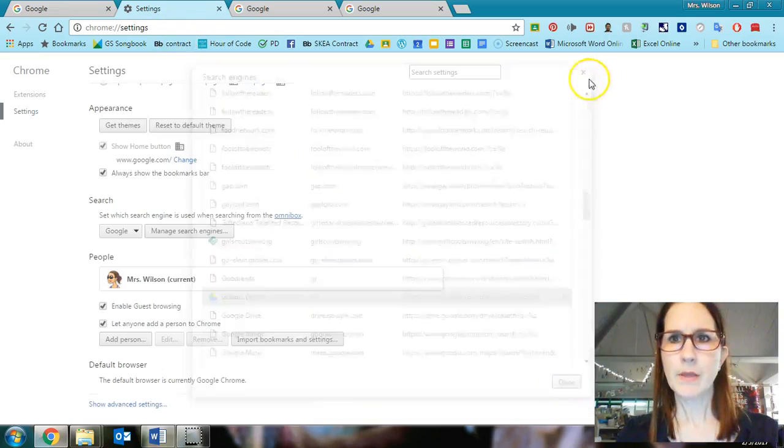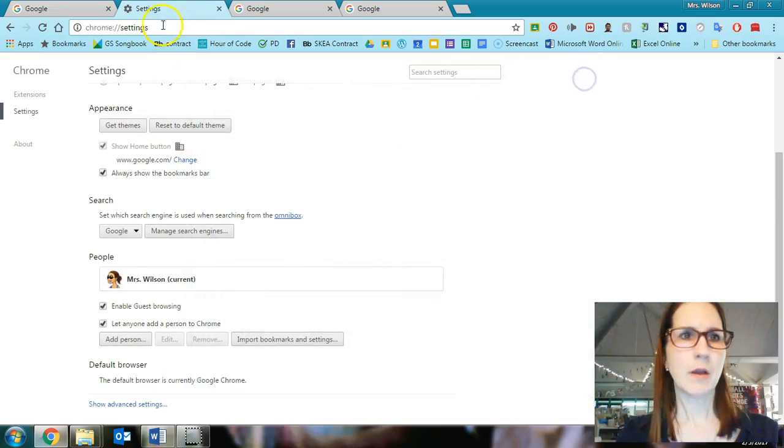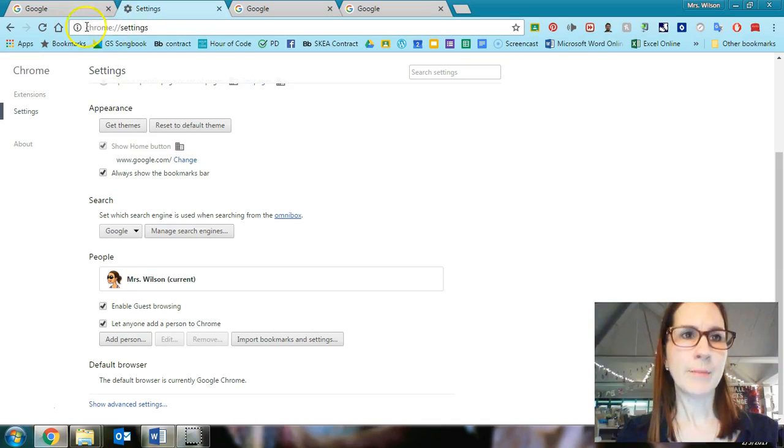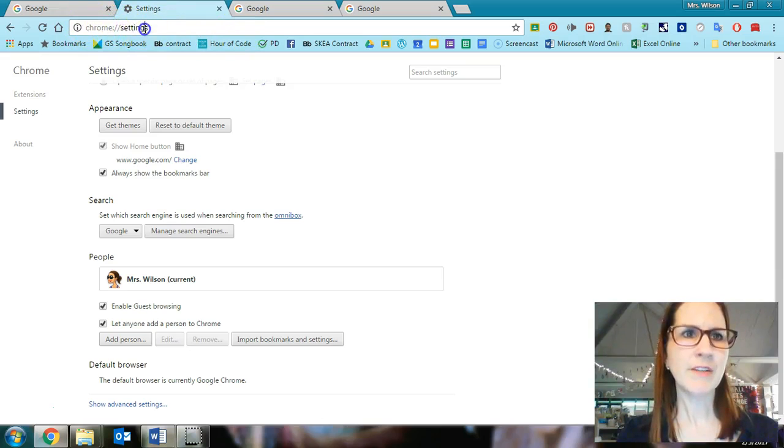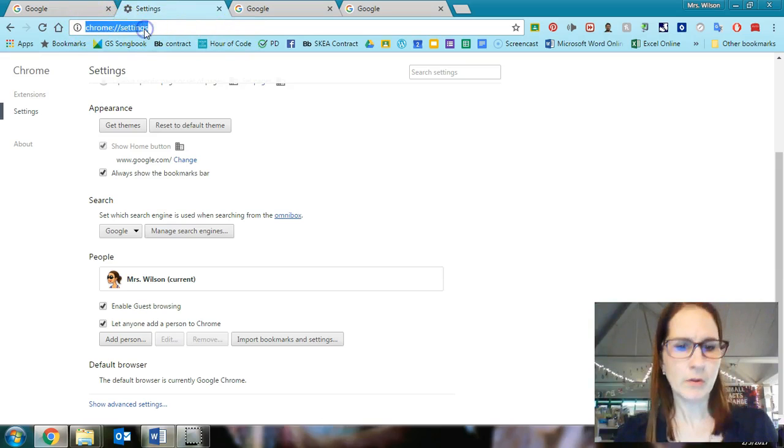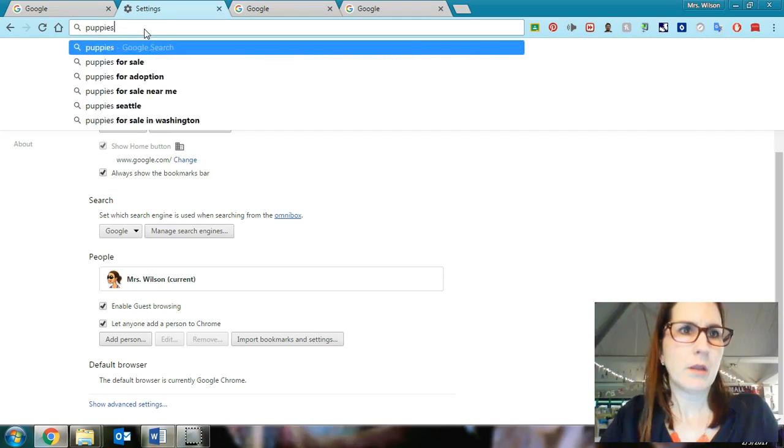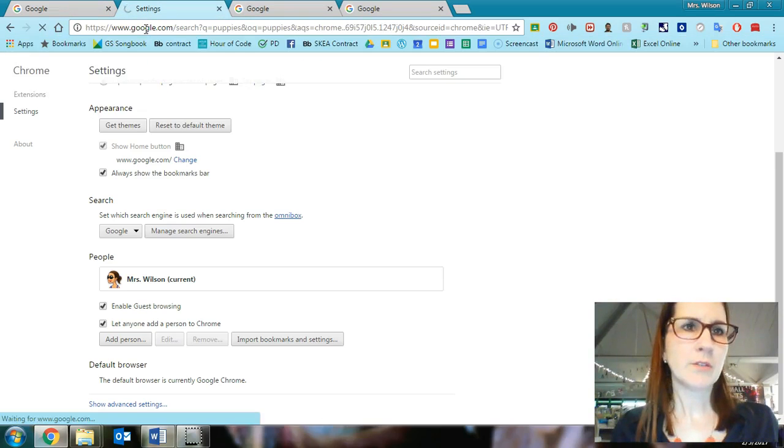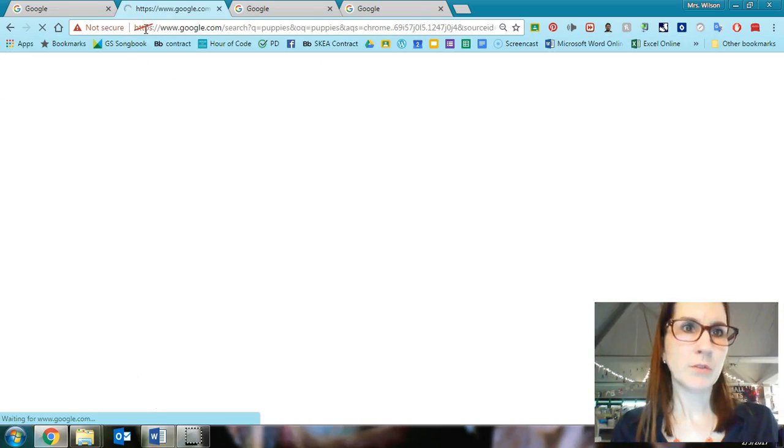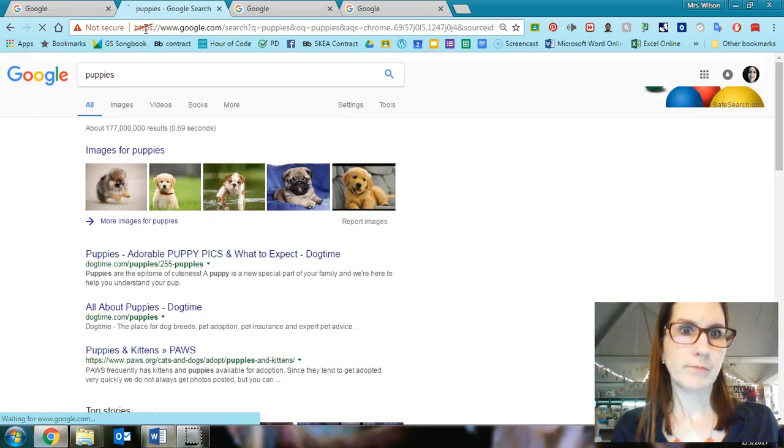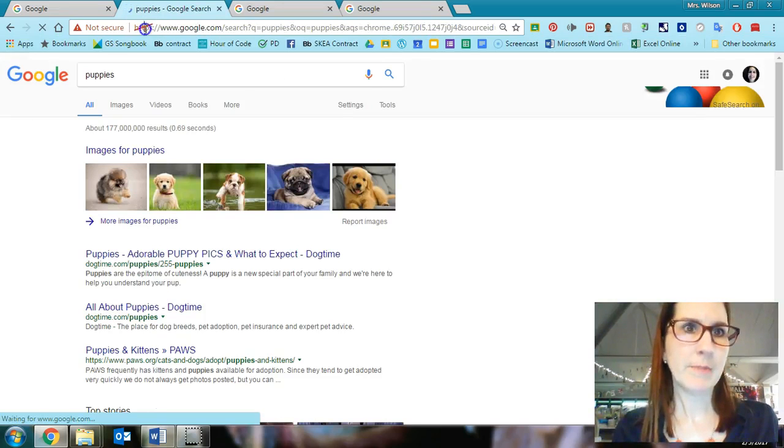When I go up into the Omni box, which is what this box is, if I just type a regular old search, it's going to search a Google search. It's finding puppies.